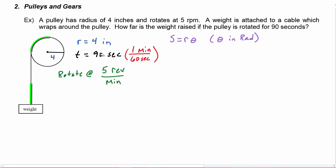We have 90 over 60, and they have a common factor of 30, so 90 divided by 30 is 3 and 60 divided by 30 is 2, which means we have three-halves minutes.